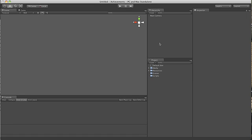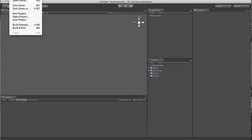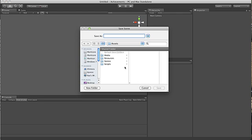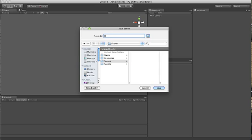So the first thing I'm going to do is create a new scene and save it. We'll call it demo scene.